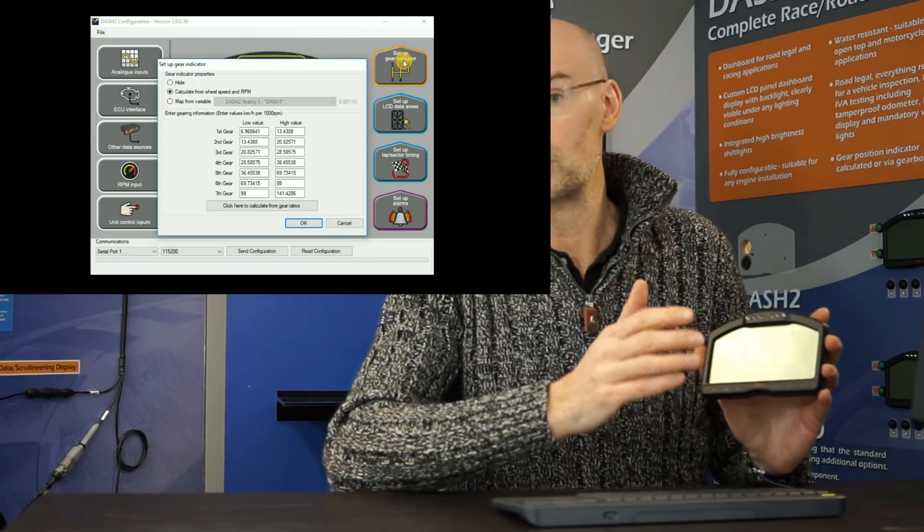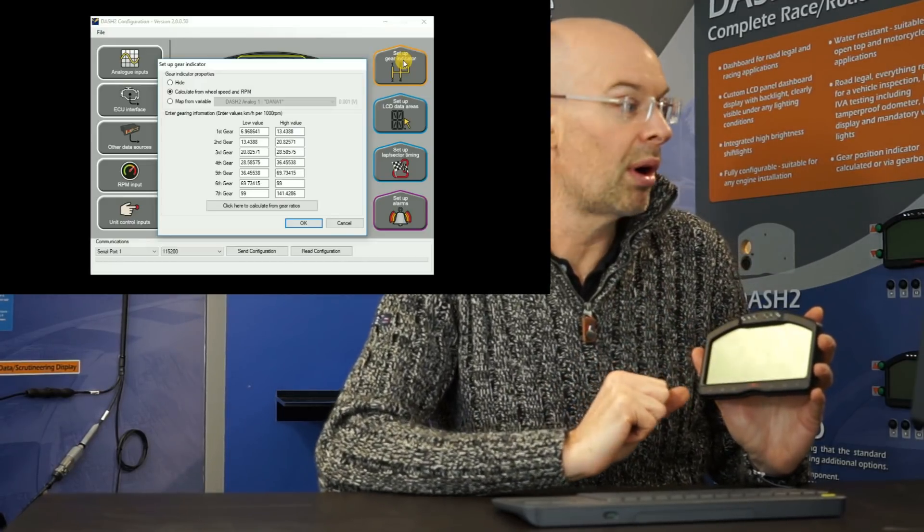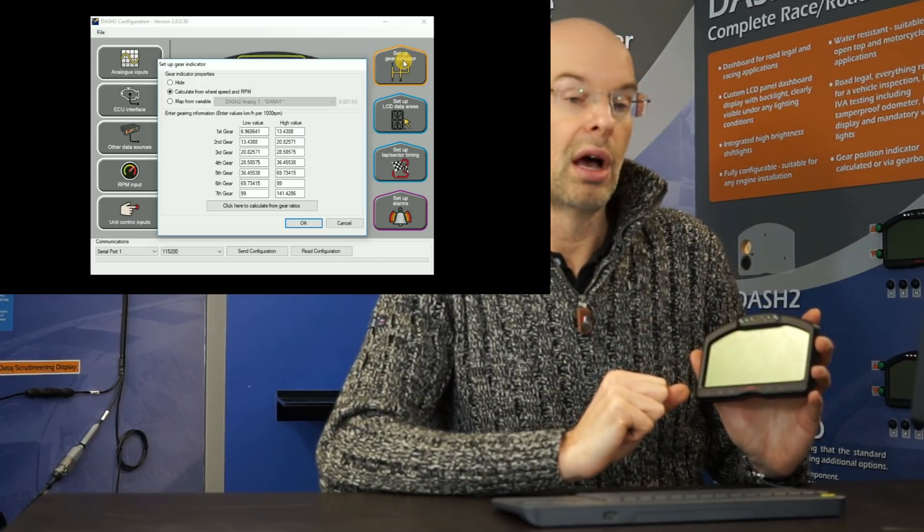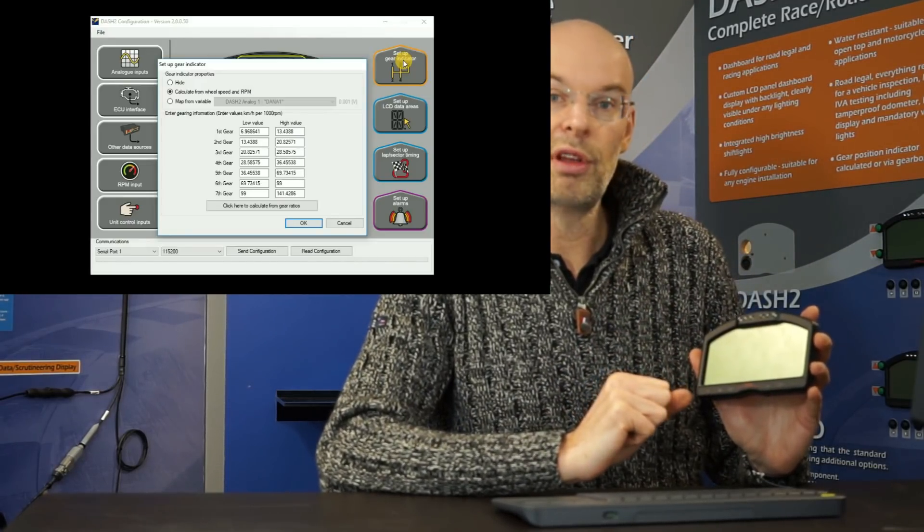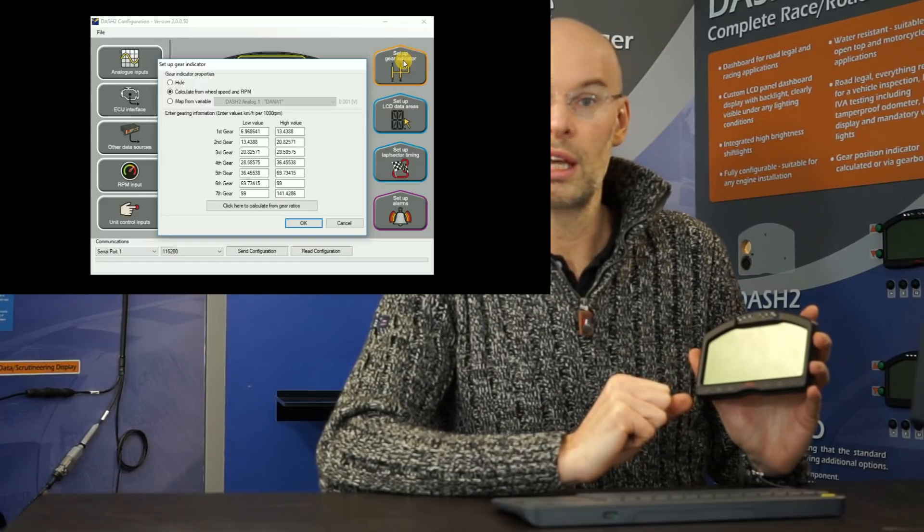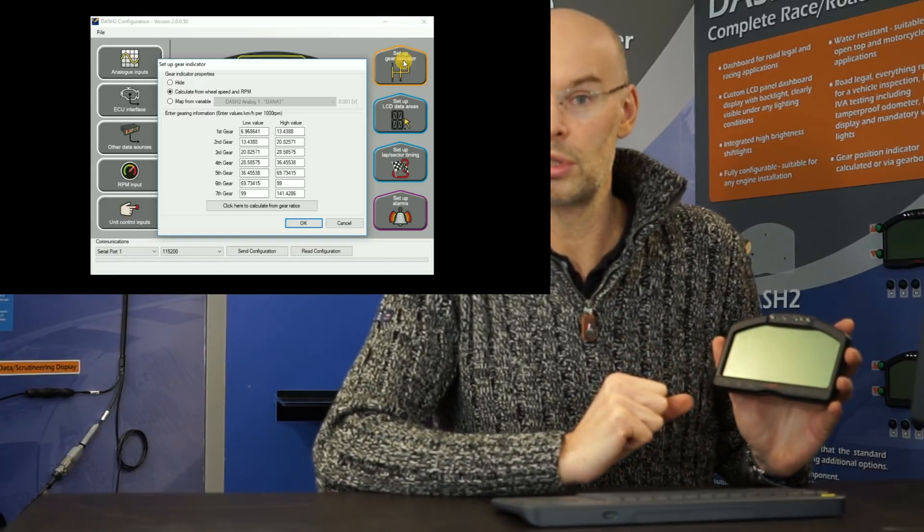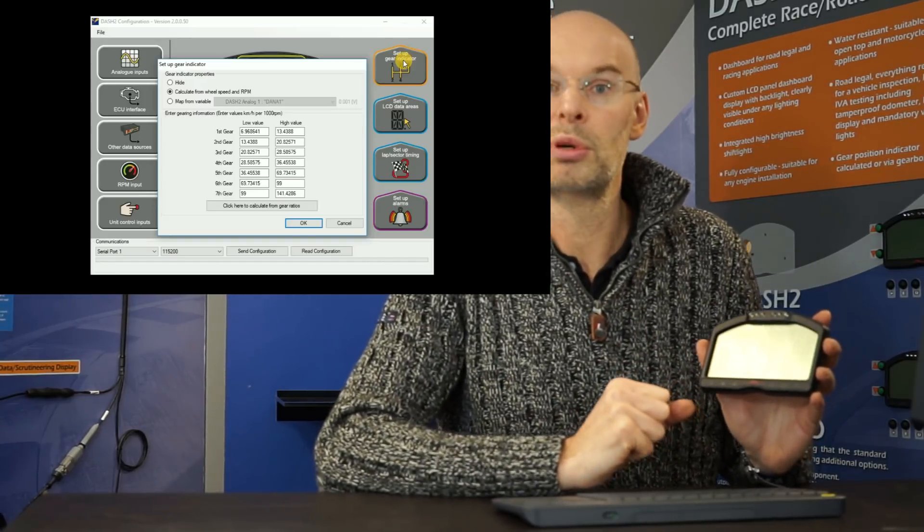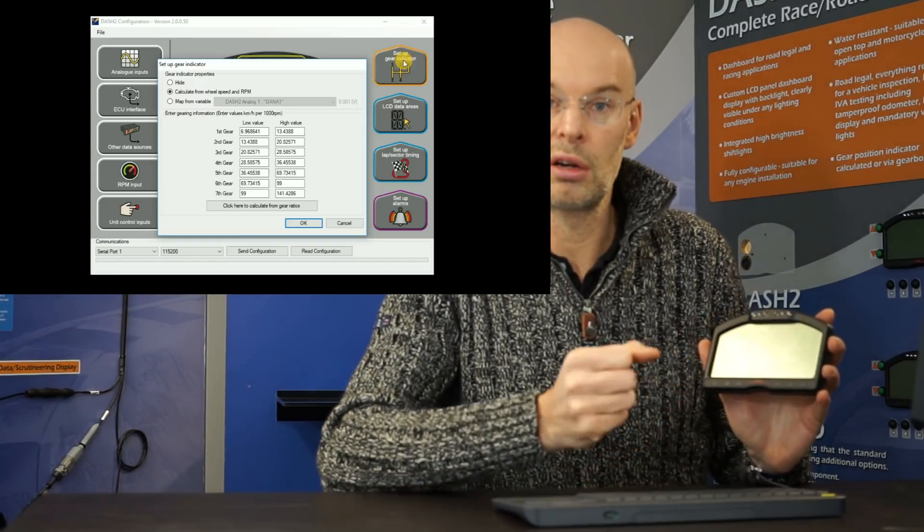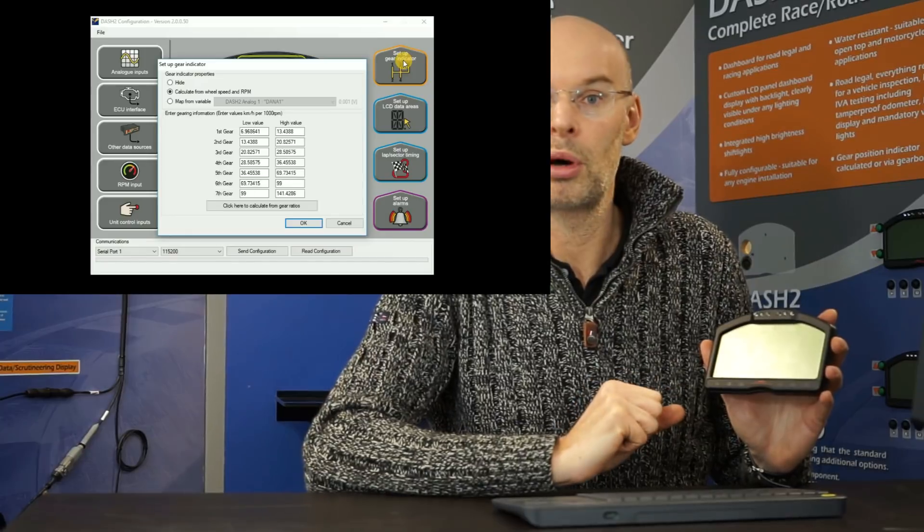First of all, we can hide it all together if you don't require it. Alternatively, if you've got a built-in gearbox sensor, which is quite common on the sequential ones, but not on an H pattern box.